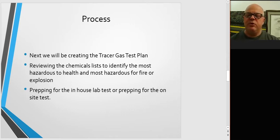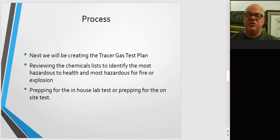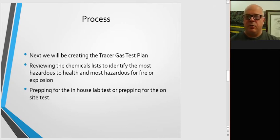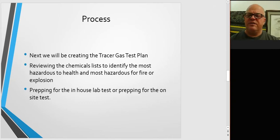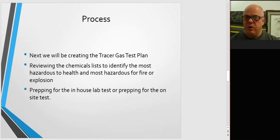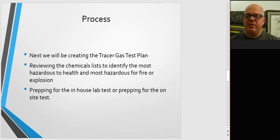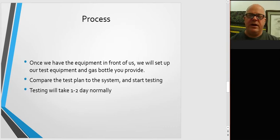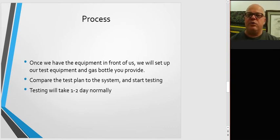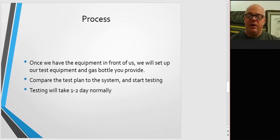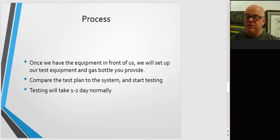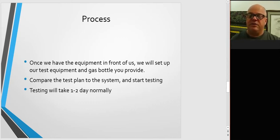Then we'll review the chemical list also in the background, making sure we know which chemicals to test for, their flow rates, and their lower explosive limits and occupational exposure limits. Then we'll be prepping the equipment to come on out and do it there, or we'll be clearing a space here for your equipment to come in. Once we have the equipment in front of us, we'll set up our test equipment and the gas bottle you provide. We'll compare the test plan to the system and meet with you to make sure that's right, and then we'll start testing.